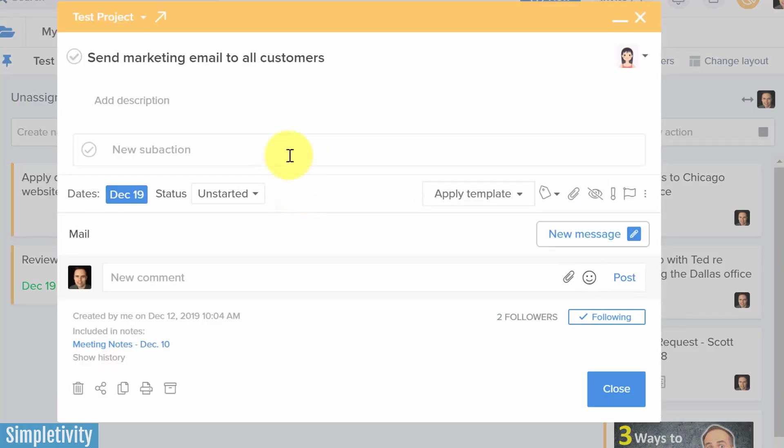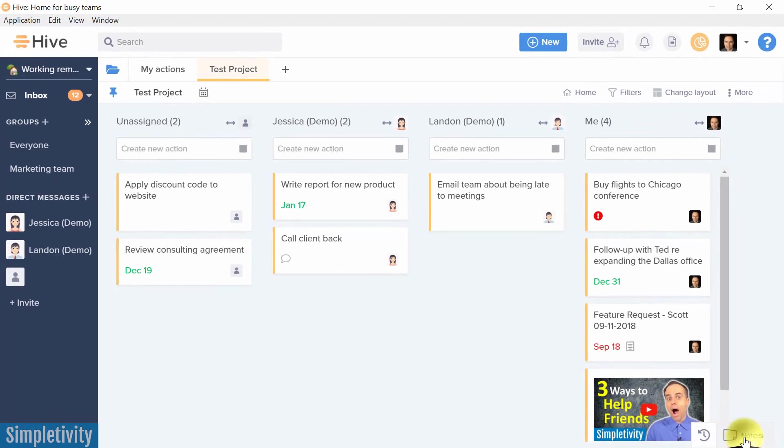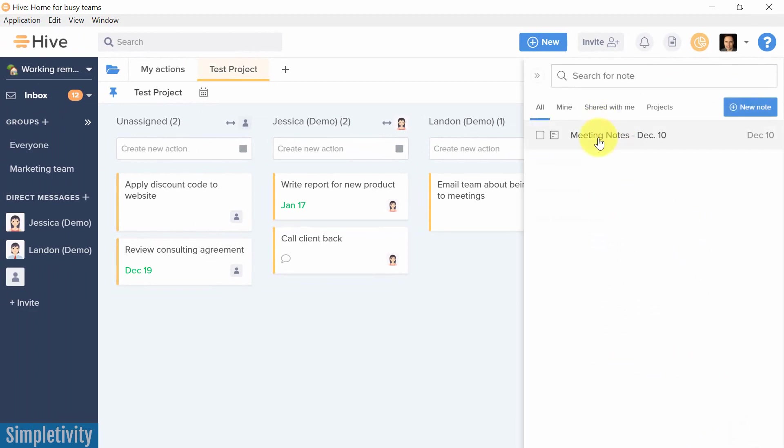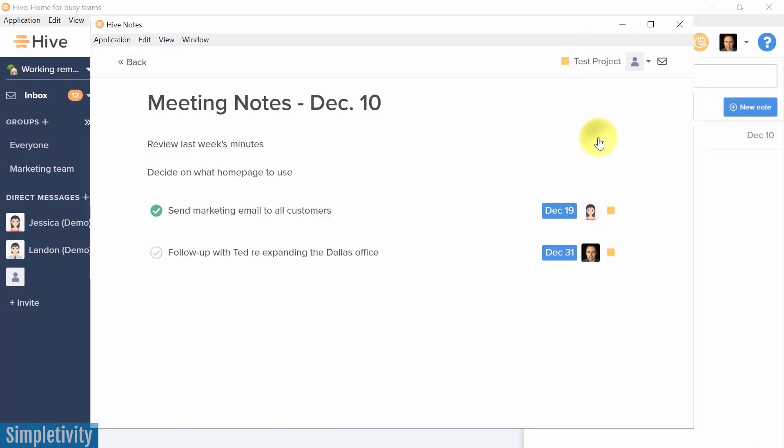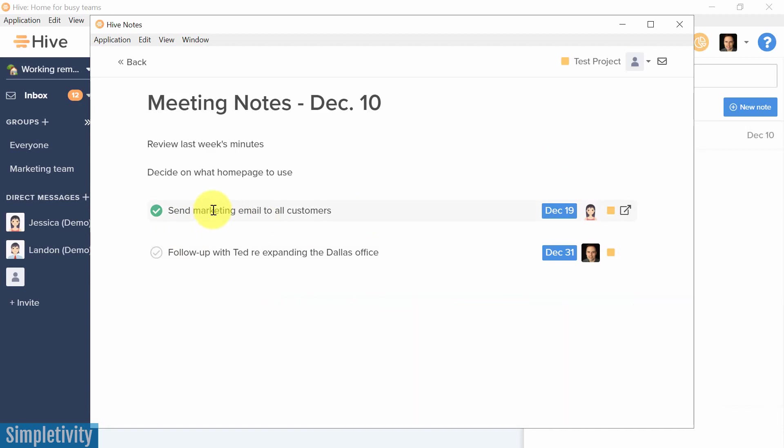And when we come in here and check it off, what's going to happen is if we open our notes back up again, let's open up those meeting notes, it's checked off. She didn't have to come back into the meeting notes. She didn't have to tell someone else. She came in here and checked off this task.